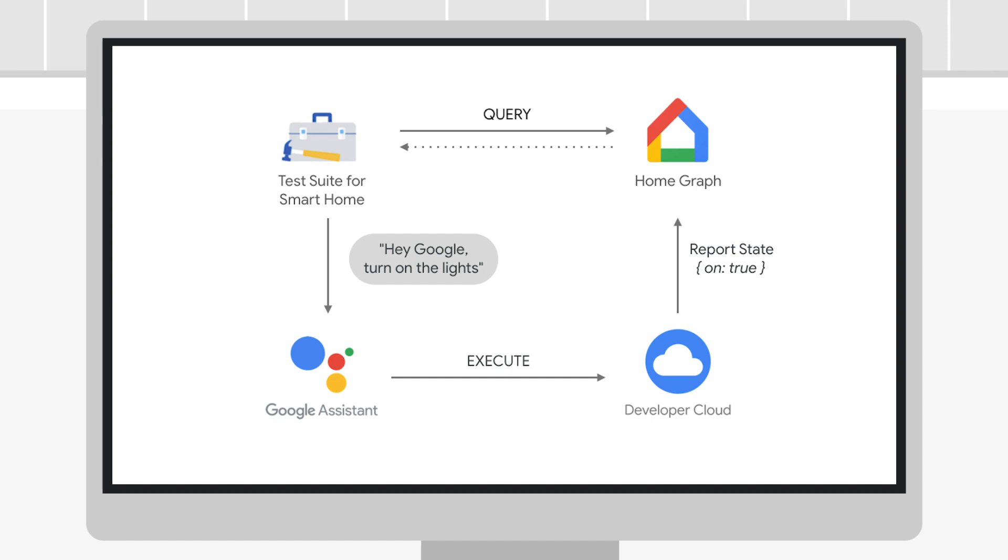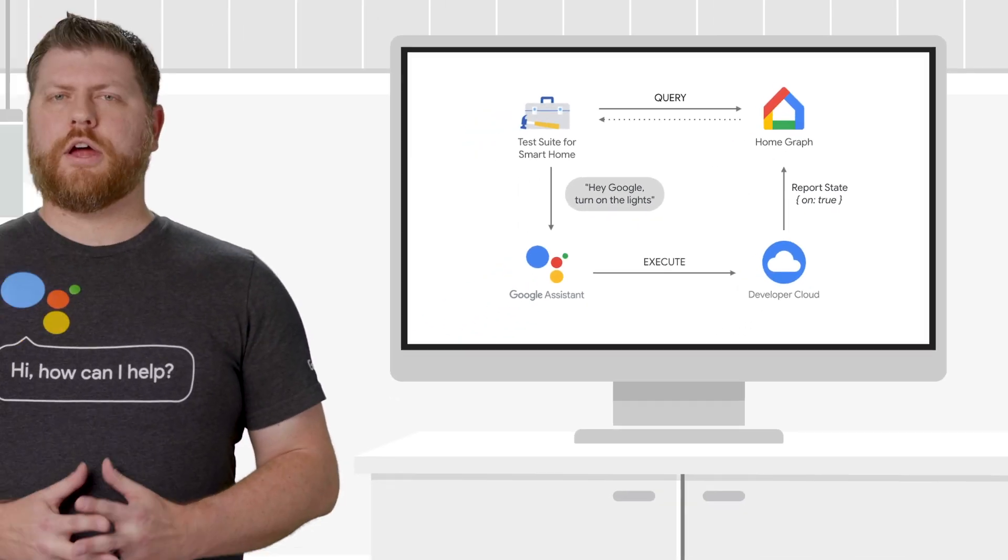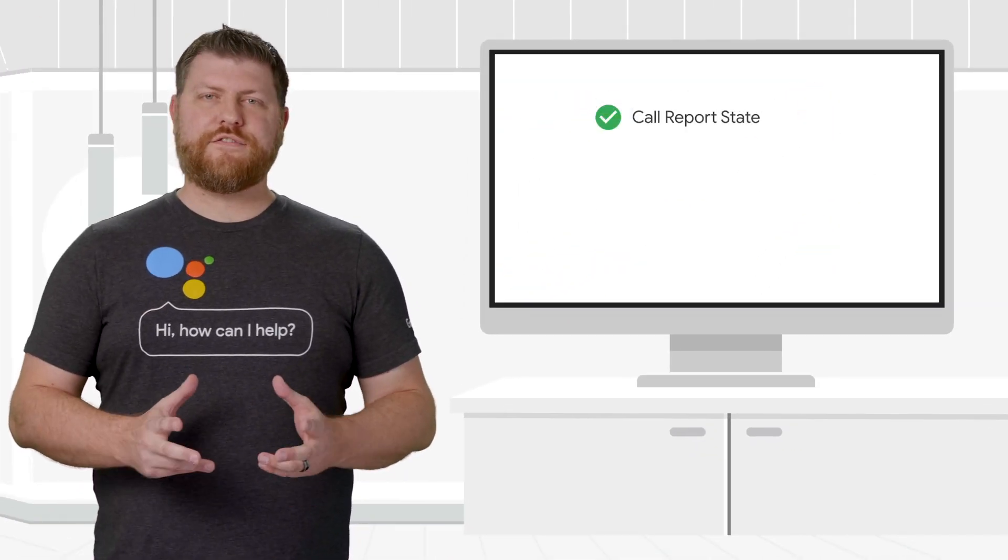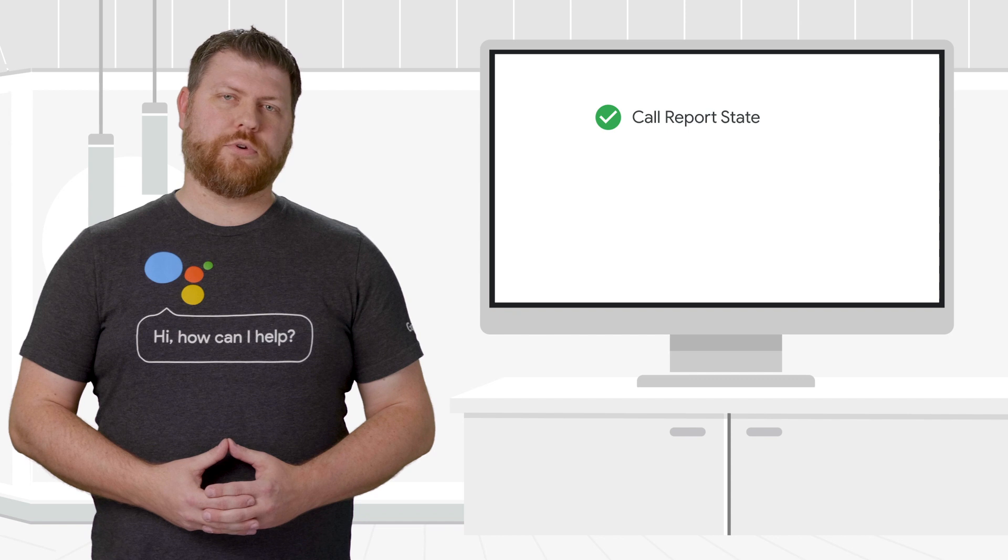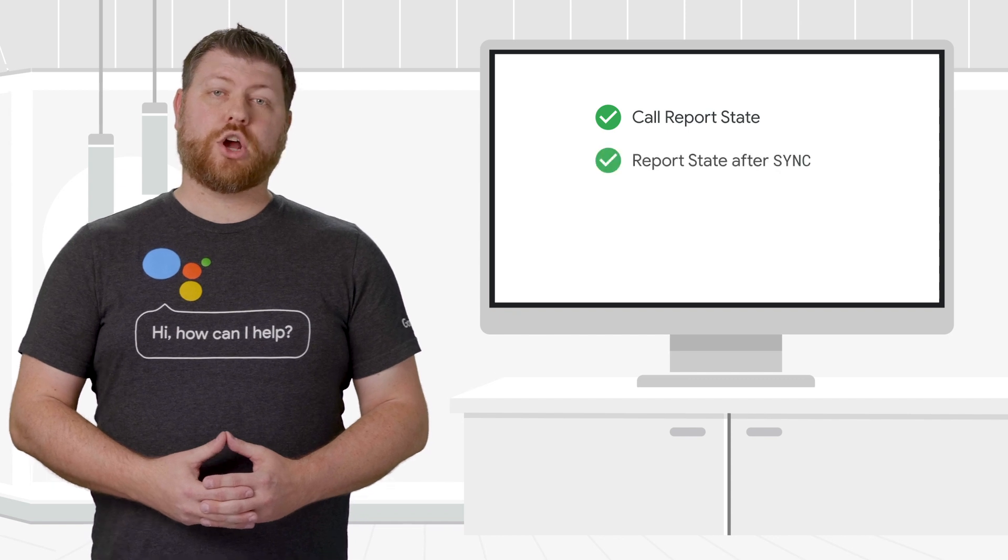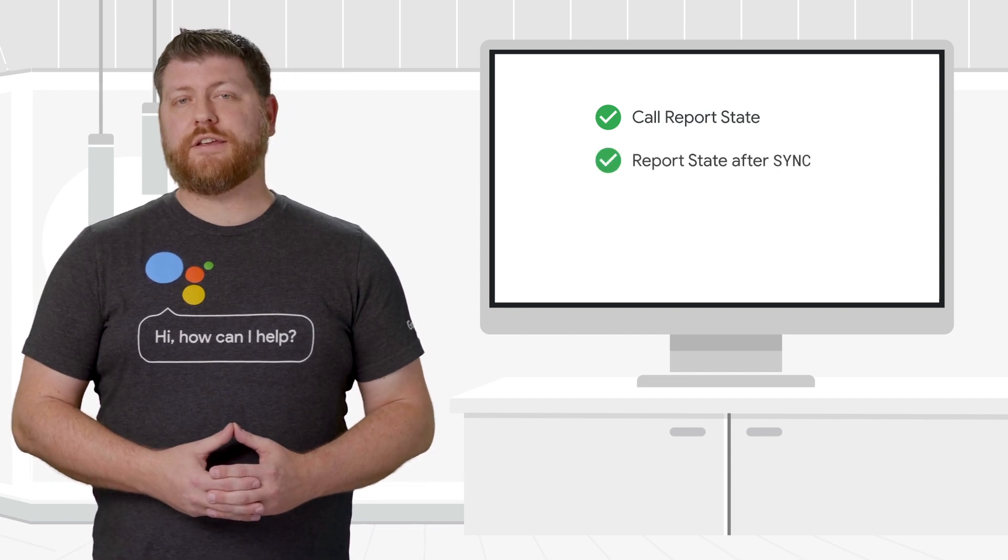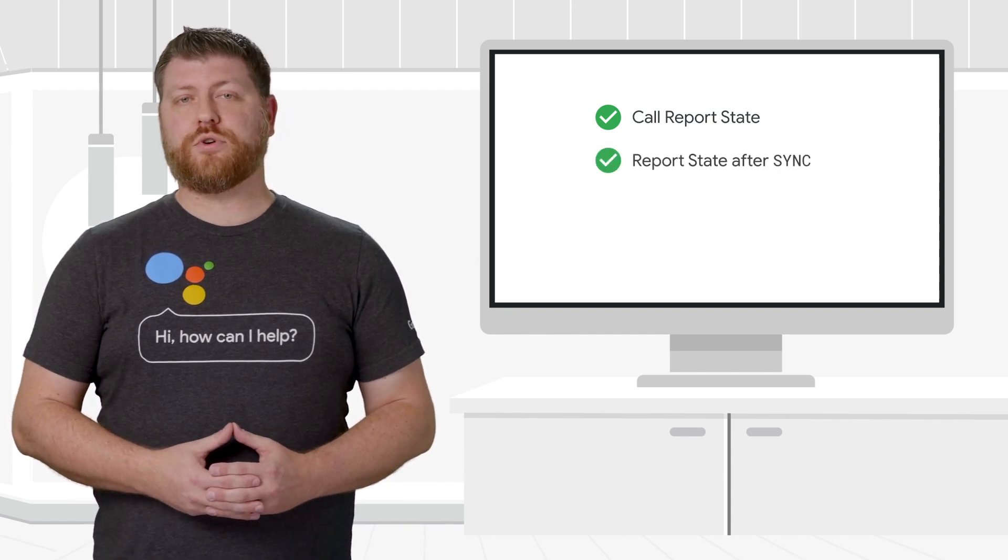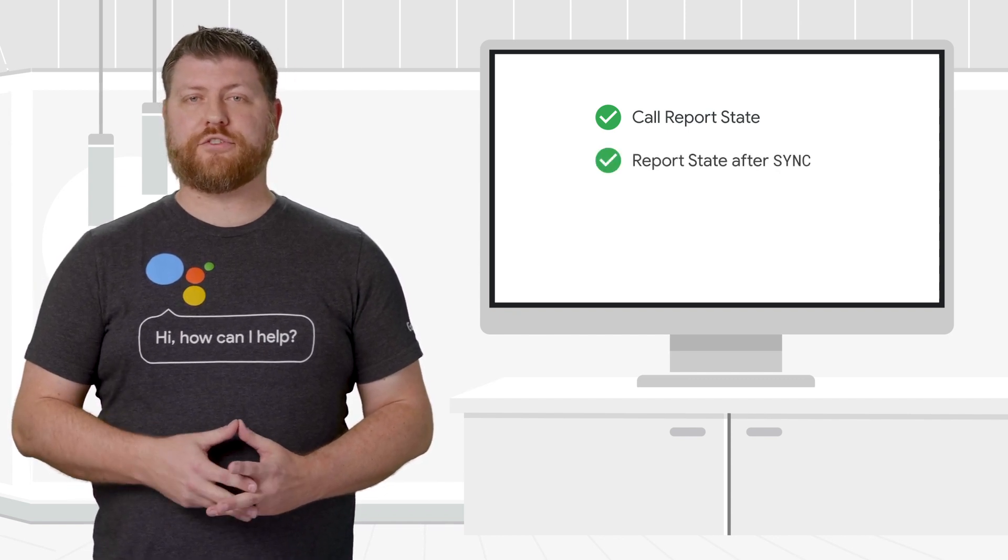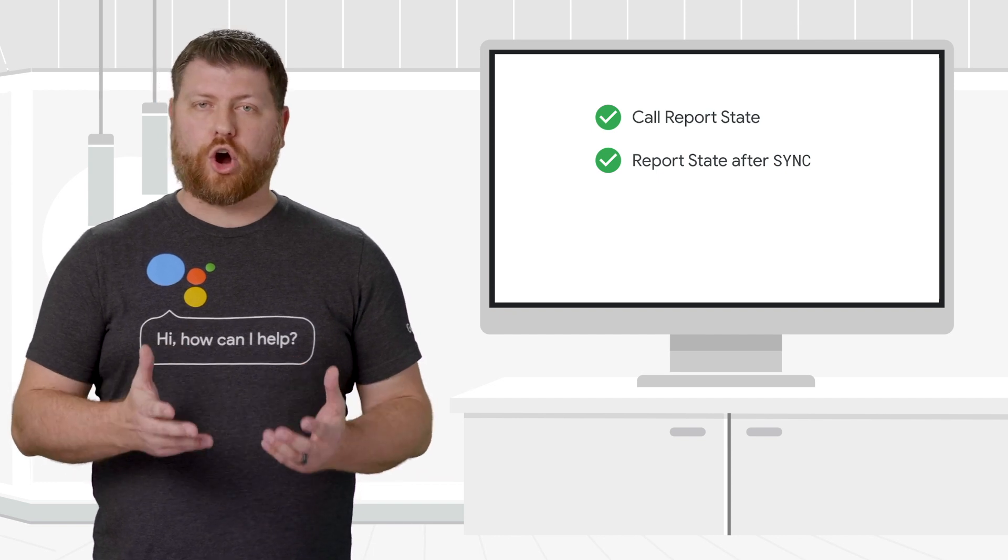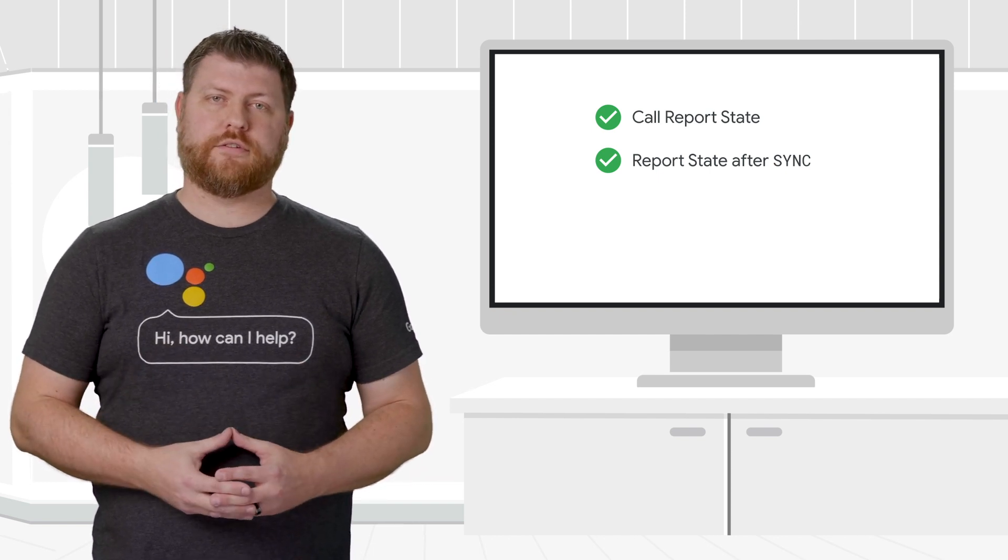Make sure to update HomeGraph after each command, otherwise the test will fail. Another common source of failures is invalid or missing initial state in HomeGraph. Call Report State after any sync intent to ensure that HomeGraph has the correct initial state for all devices.